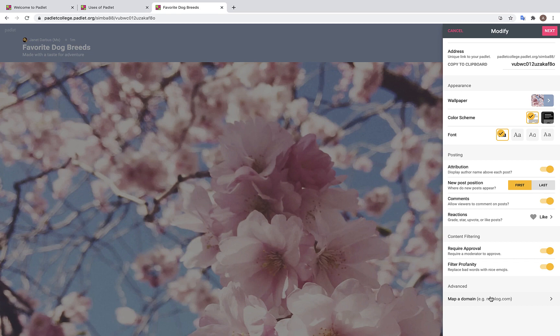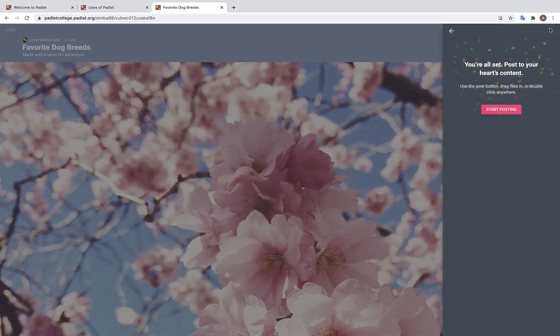And down here, you can also choose to map your domain. Once you have decided on which settings you would like for your Padlet, we are going to go over here and click Next. You're all set. Post to your heart's content. Alright, so now let's start posting.